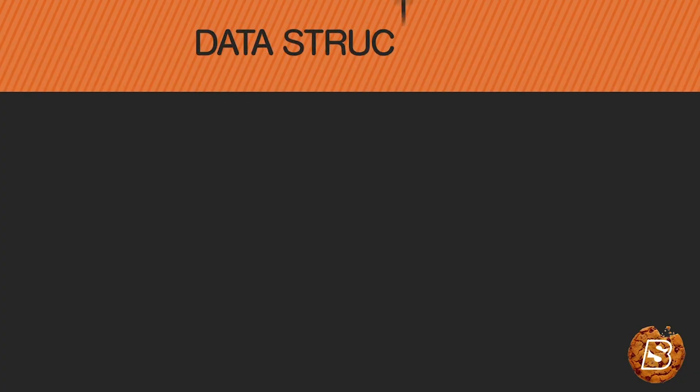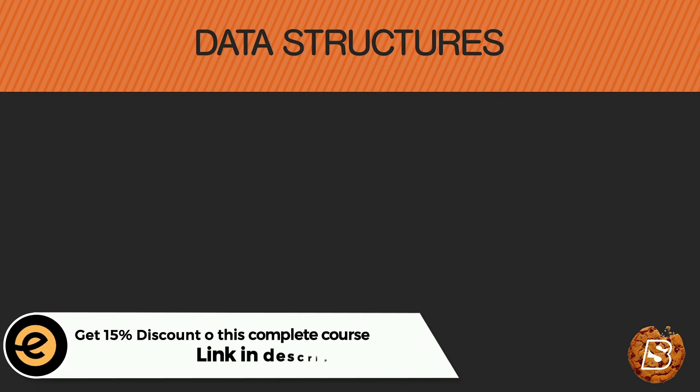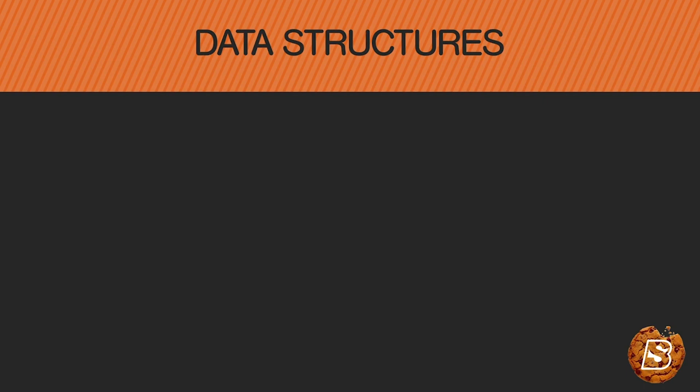In this lecture we'll be taking a look at data structures in Python. We earlier covered these in the overview section where we briefly discussed about lists, tuples, and dictionary. Now in this section we'll be exploring them in detail.